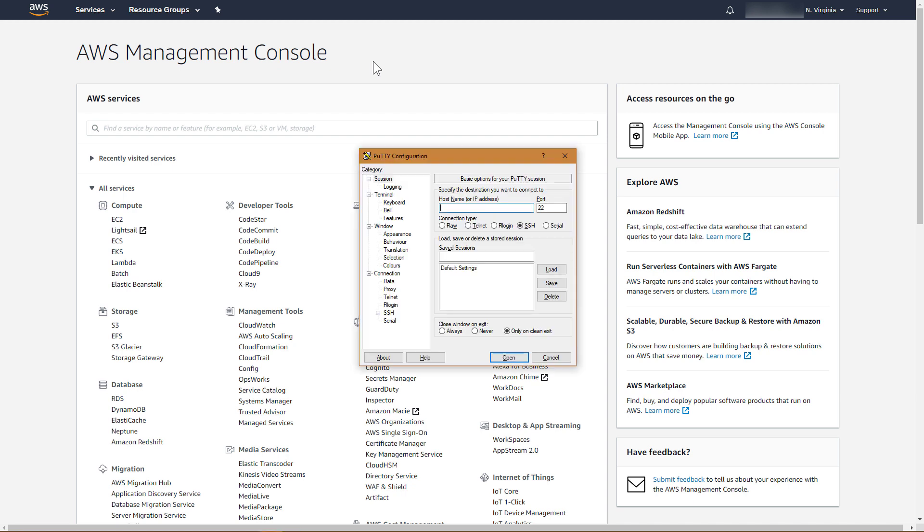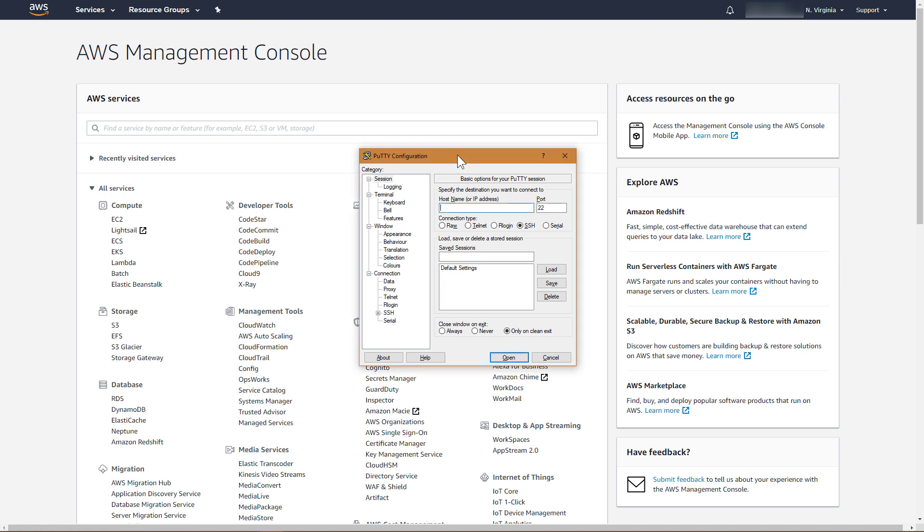Before connecting to FortiAuthenticator, we must convert the private key to the format required by PuTTY. This can be done with a tool called PuTTYGen, which is included with PuTTY. The private key conversion was performed prior to this demonstration.